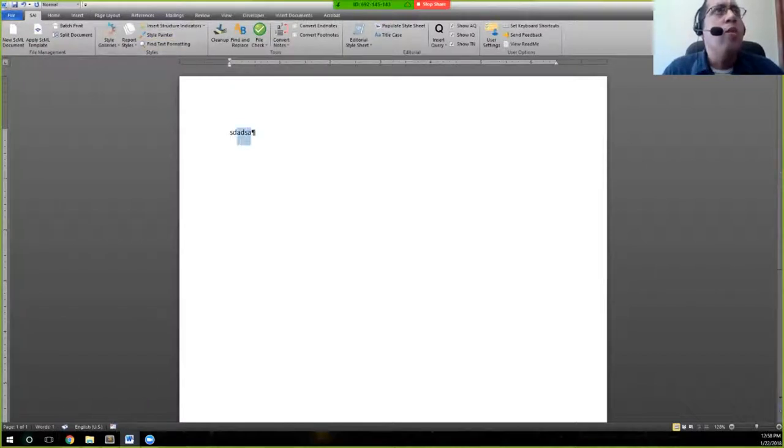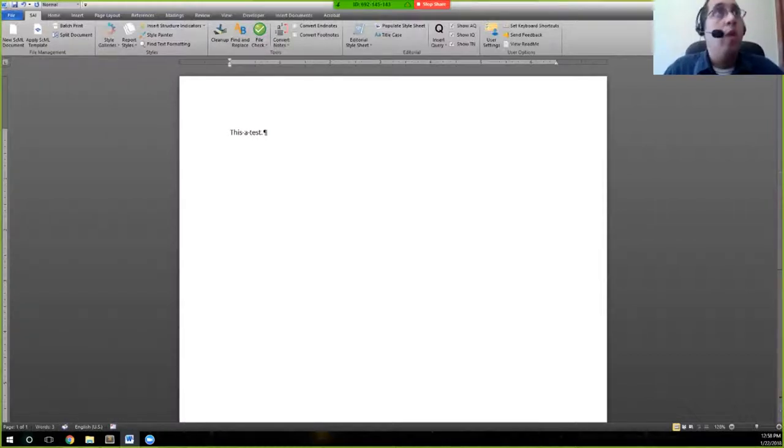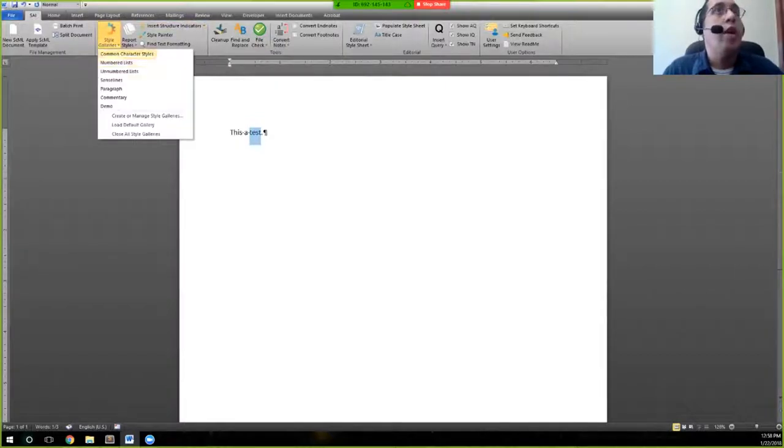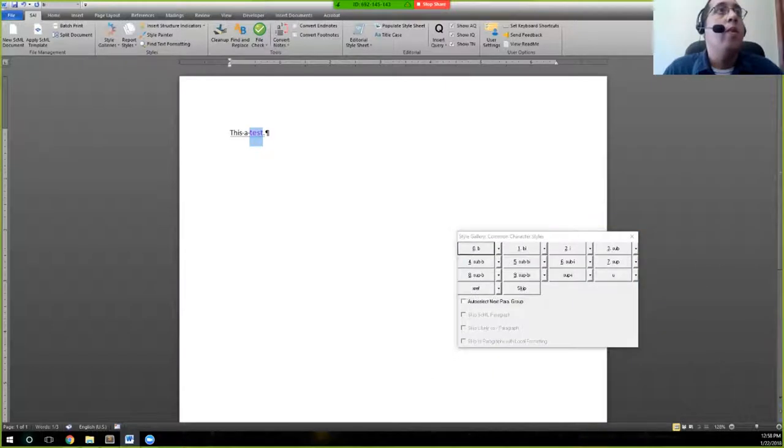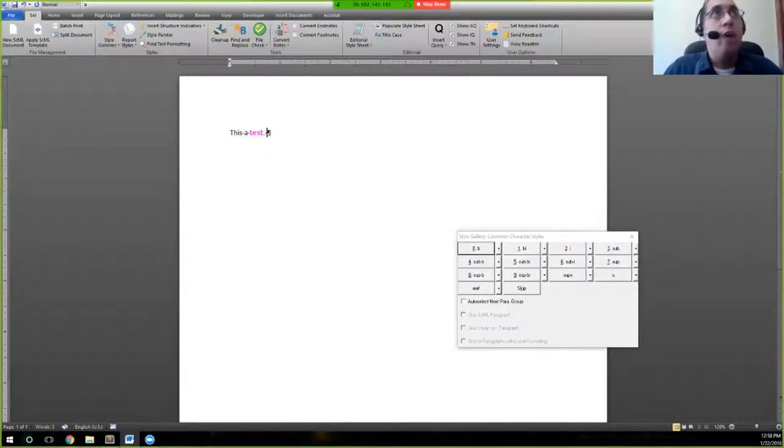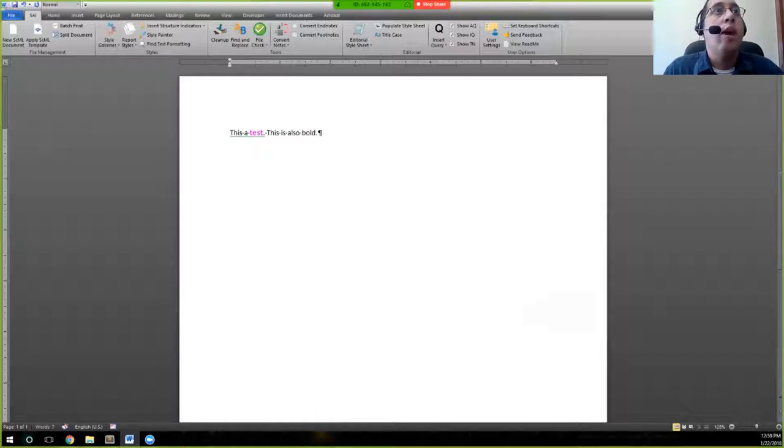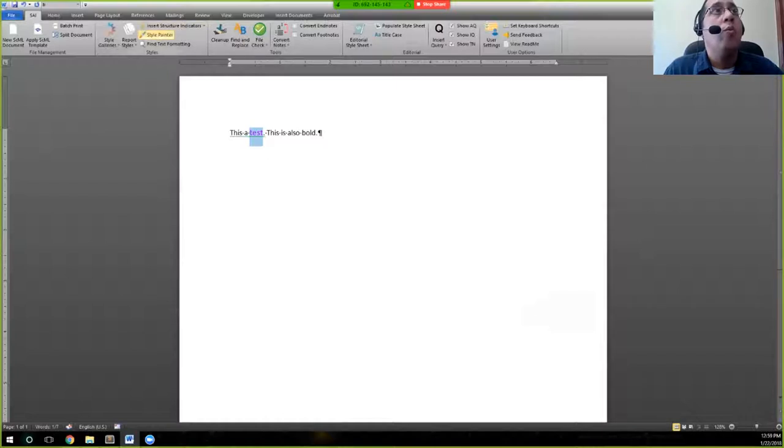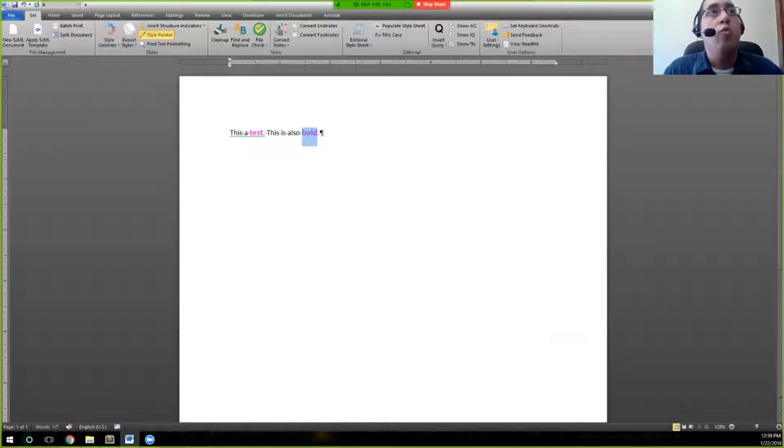At this point, let me just go back quickly to print layout and SAI. So Style Painter allows you to take the style that is already applied to a bit of text. So we're going to go ahead and use our style galleries here and make this bold. And let's say I want to take this next text, take this text as well and make it bold. Rather than apply it via the style galleries, we're able to take the style painter here and copy the style over.